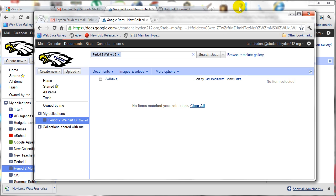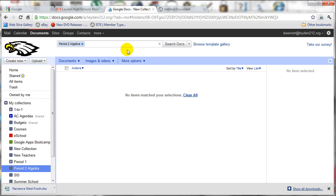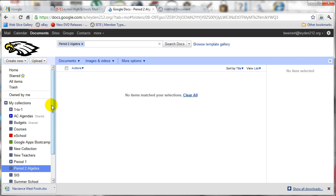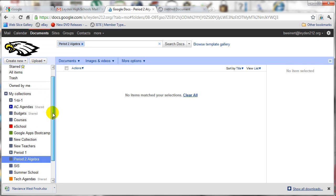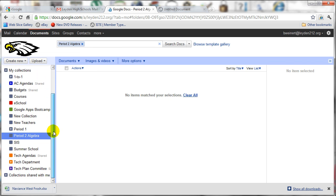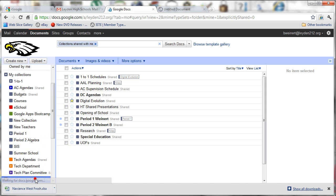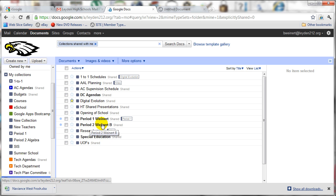So let's go back to the teacher account. Let me refresh the page. And now all of those shared collections will come to you under the Collections Shared with Me menu. So if I click on that, you'll now see that I have the Period 2 Weinert B collection. And, of course, you'd see all of the collections shared with you from all of your students.